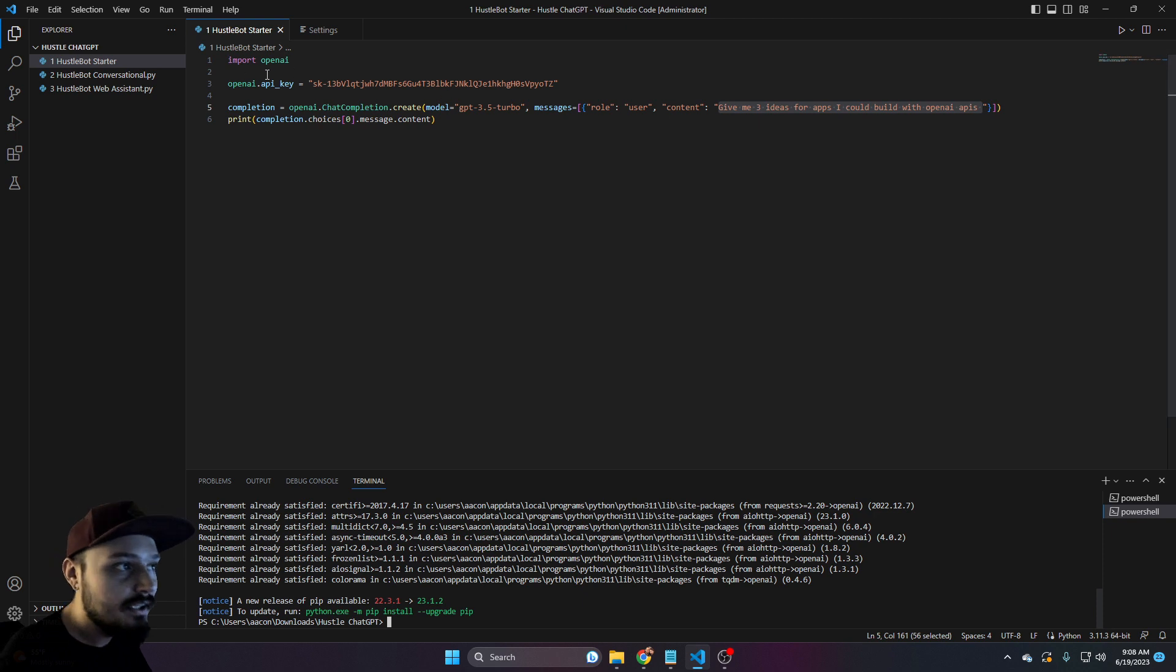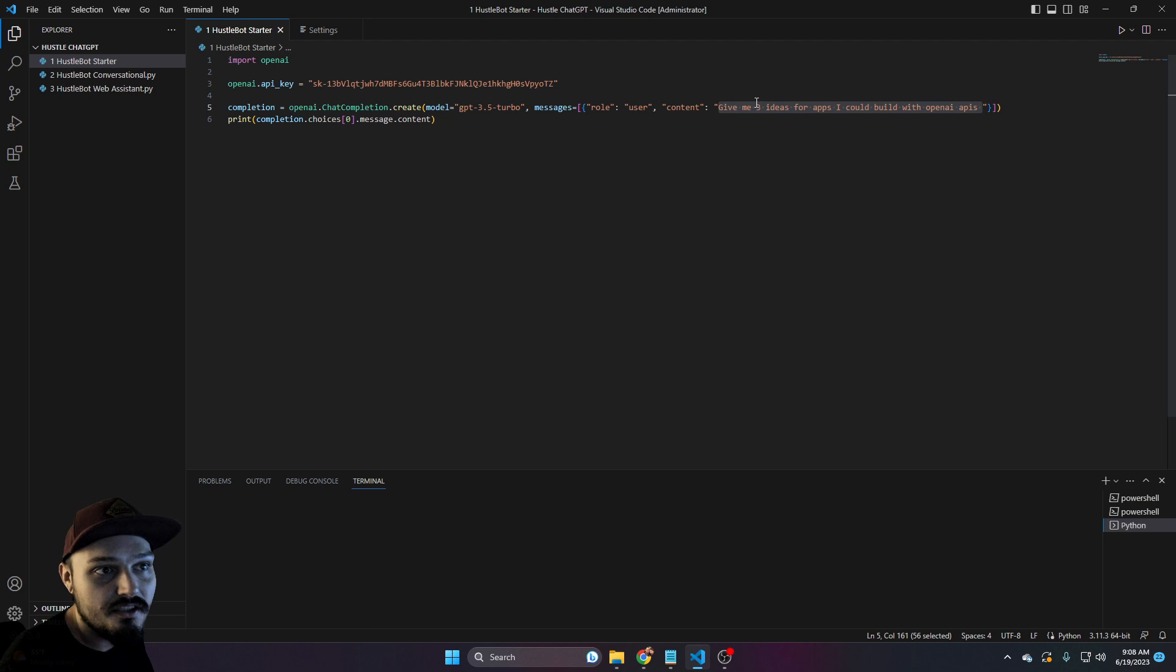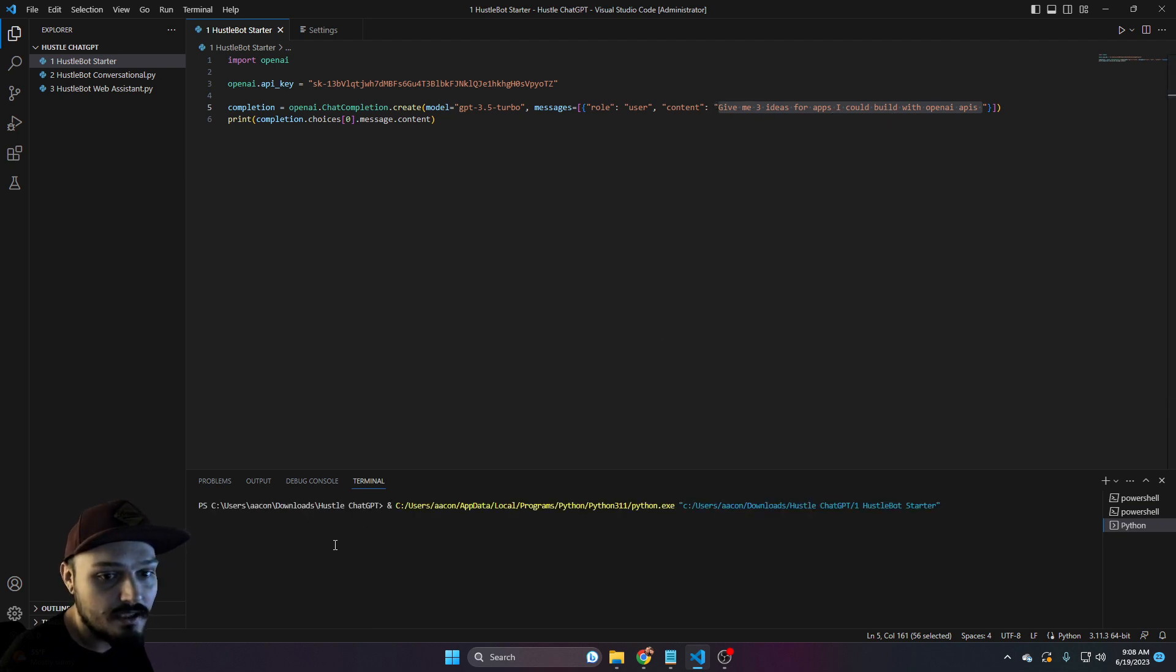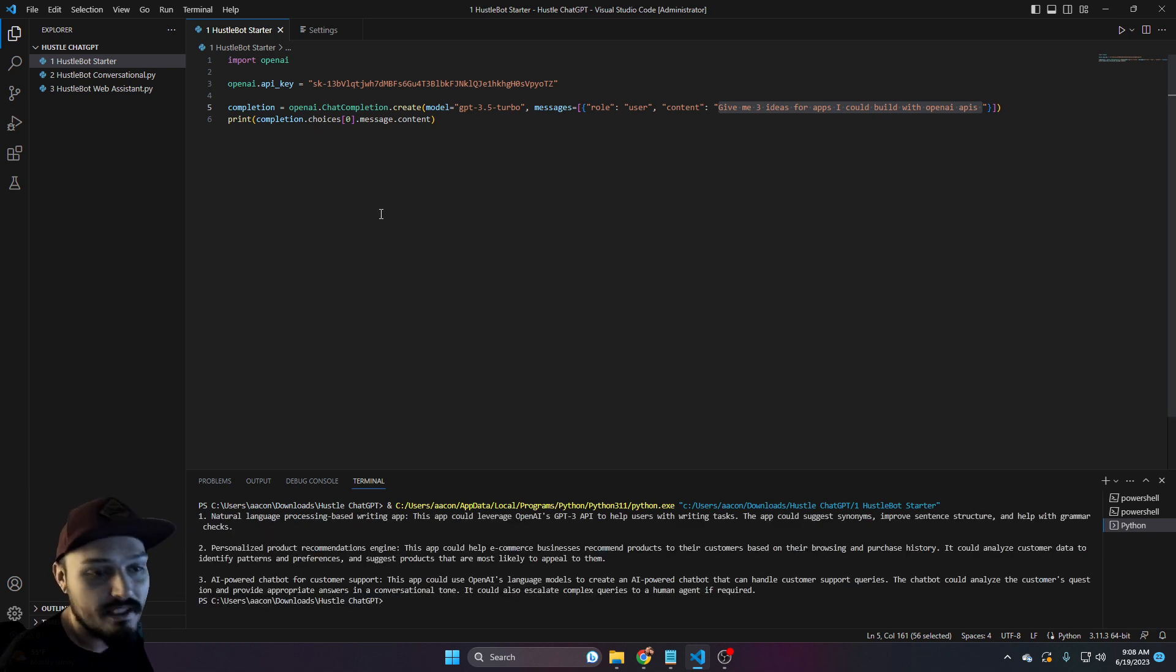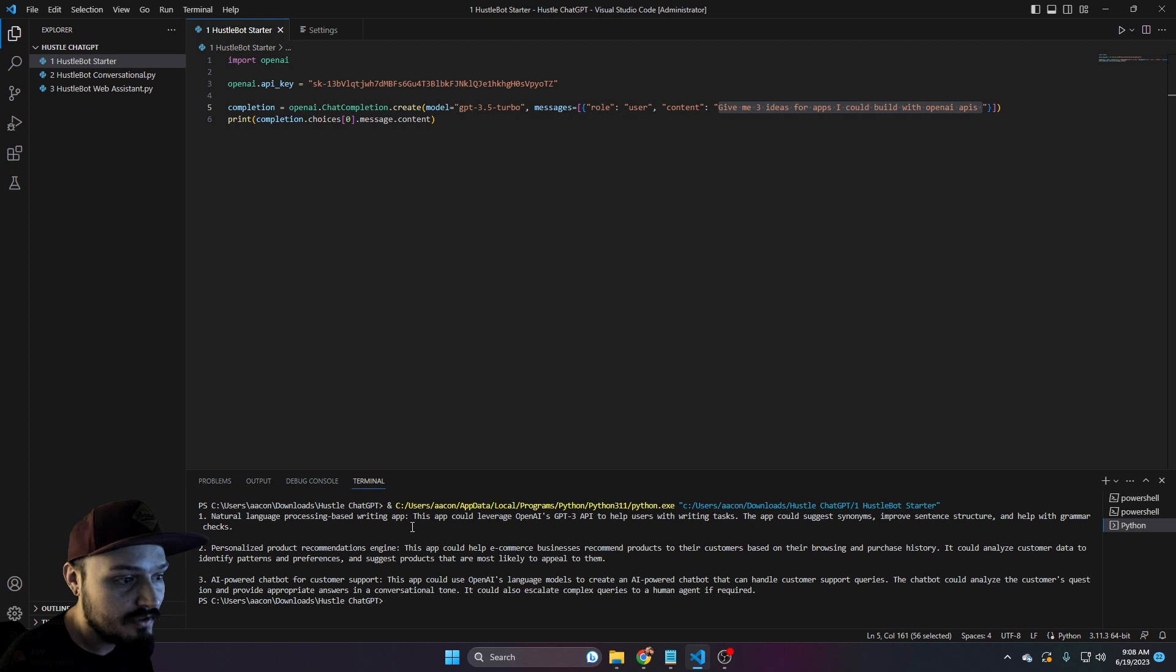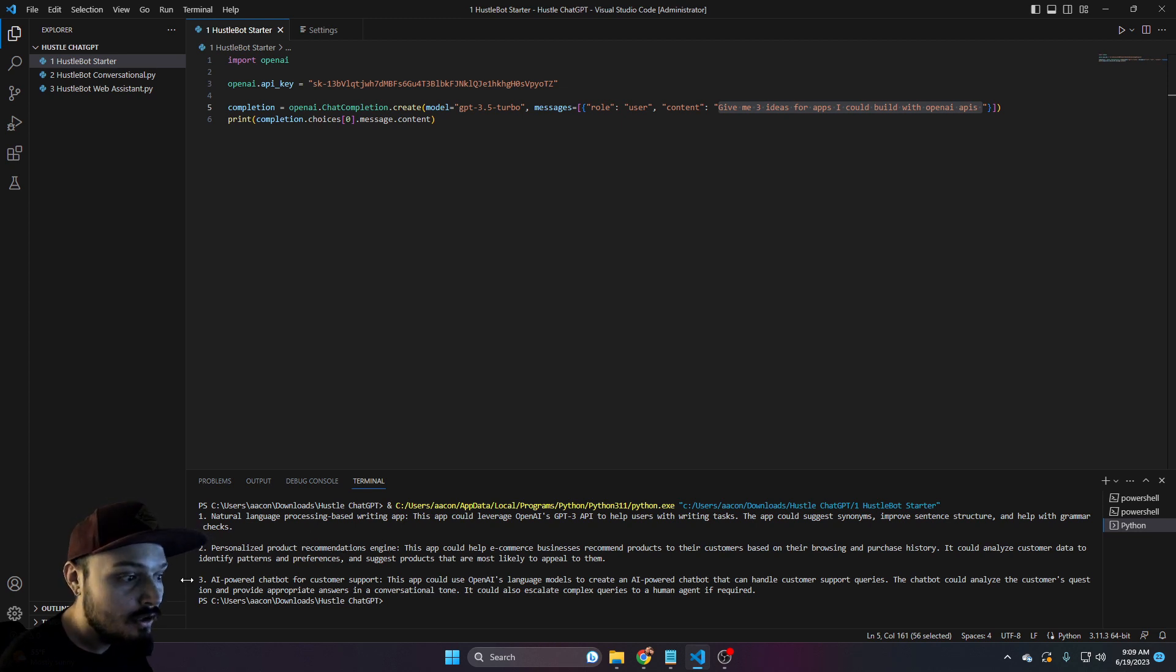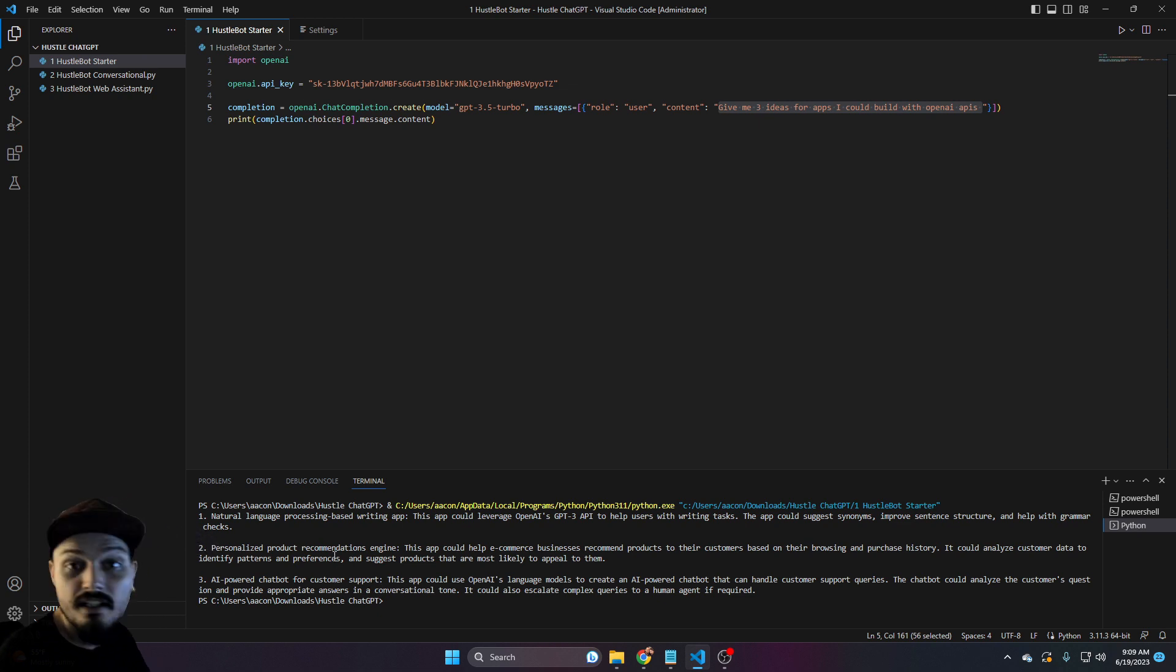Now we can go up and hit the play button to run this Python file. It should execute this line of code. We can see that it will start running. It will take a brief moment, but it should spit out our message upon completion. And here it is: Number one, natural language processing based writing app. Number two, a personalized product recommendation engine. Number three, an AI powered chat bot for customer support.